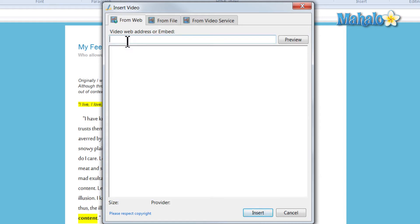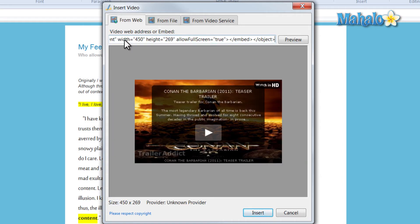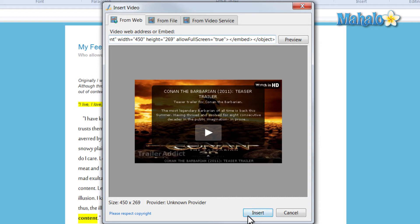For this video I'm going to insert a video from the web. And what I have here is the embedded link of a video online. I'd like to insert that into my blog. So then I just simply hit insert.